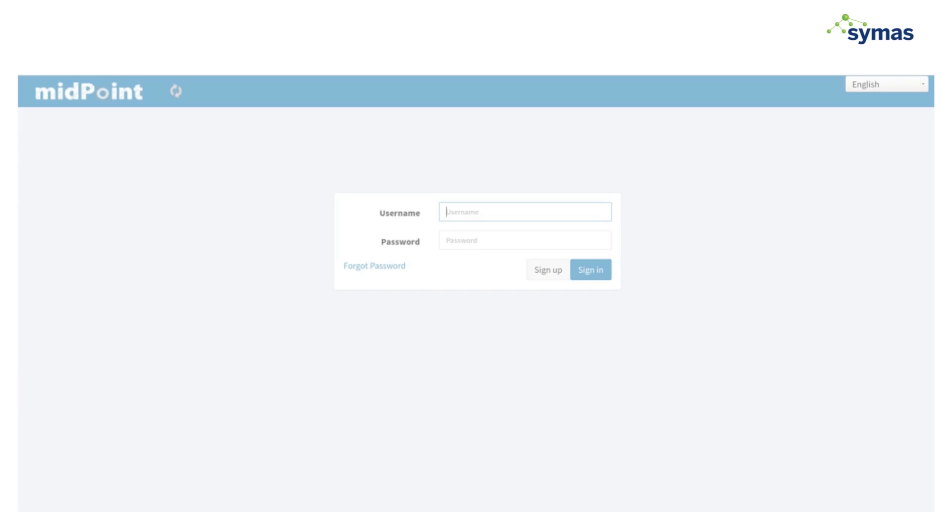Now we're going to move into a self-service request for a user to enroll. A user that has a midpoint role assigned, the end user role assigned, can log on to the system and do self-service things according to what their entitlements are.